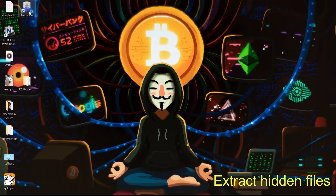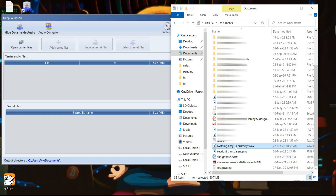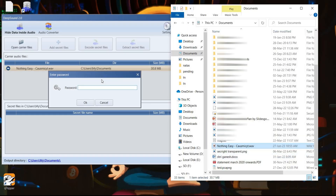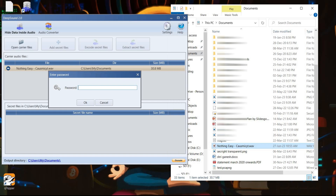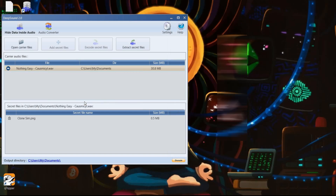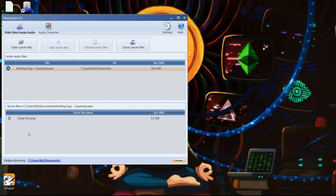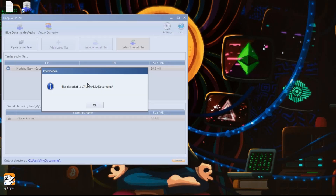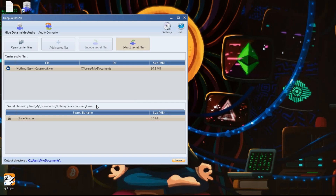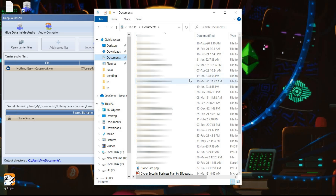Launch DeepSound again. To see the hidden file, go to the folder, drag and drop the MP3 file into the software, enter the password, tap on OK, and here is the hidden file. Select the file, tap on Extract, click on OK — the output directory is My Documents, and here you can see the retrieved file.